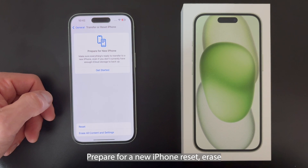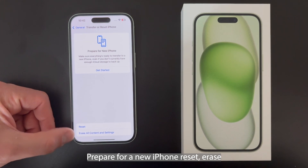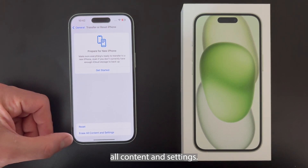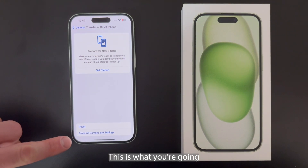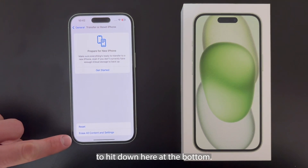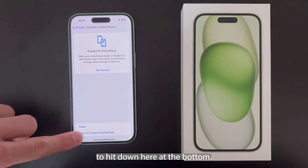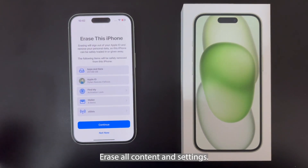You'll see options including 'Prepare for a New iPhone', 'Reset', and 'Erase All Content and Settings'. This is what you're going to hit down here at the bottom — 'Erase All Content and Settings'.